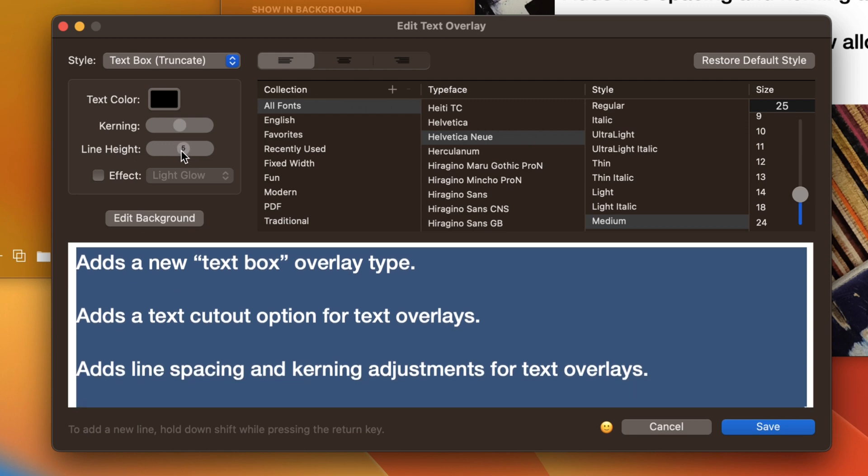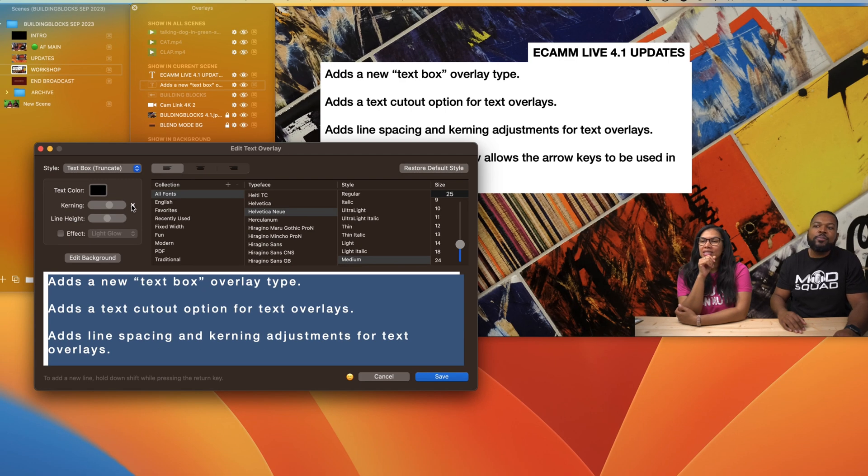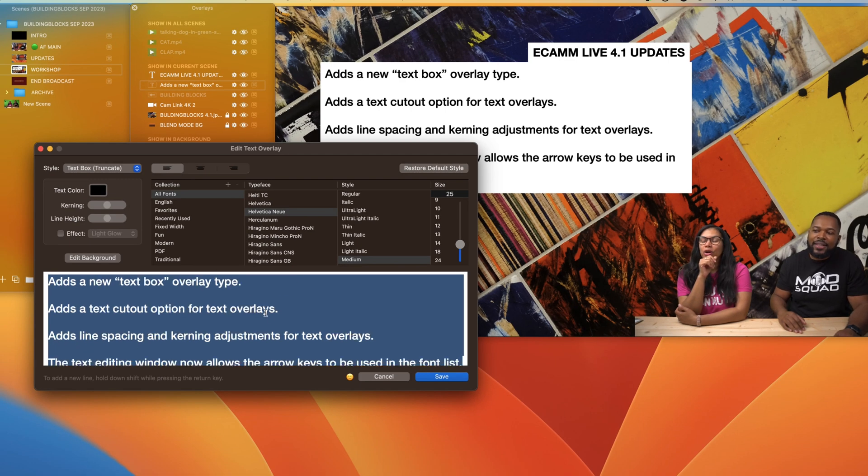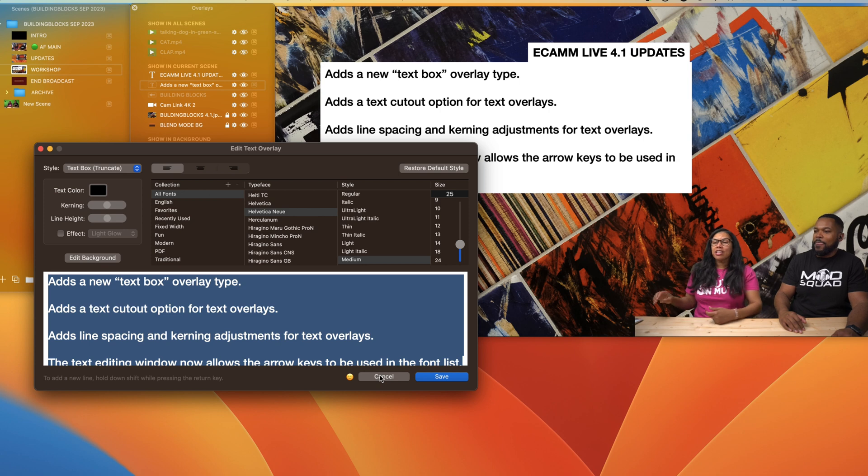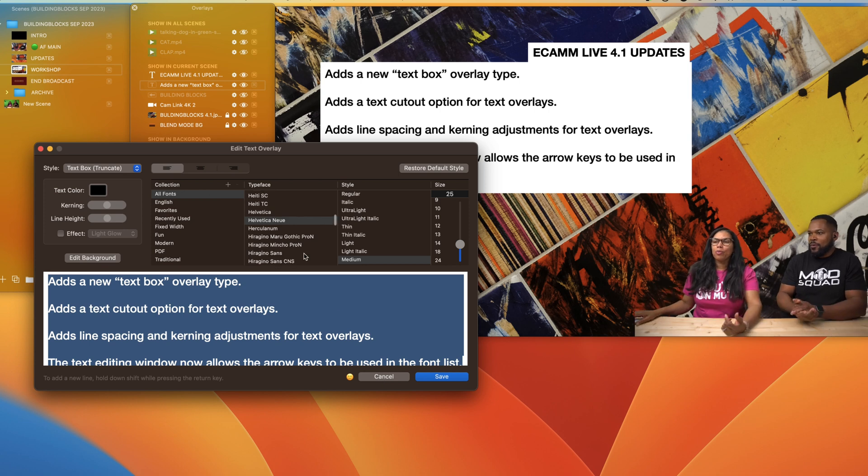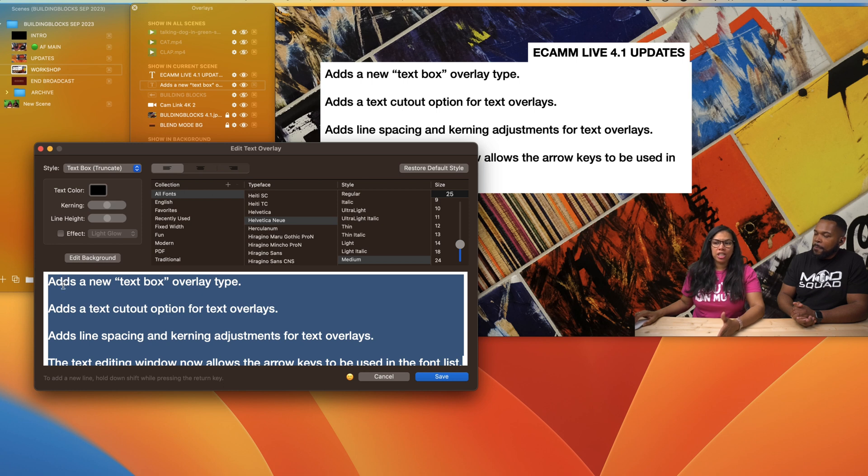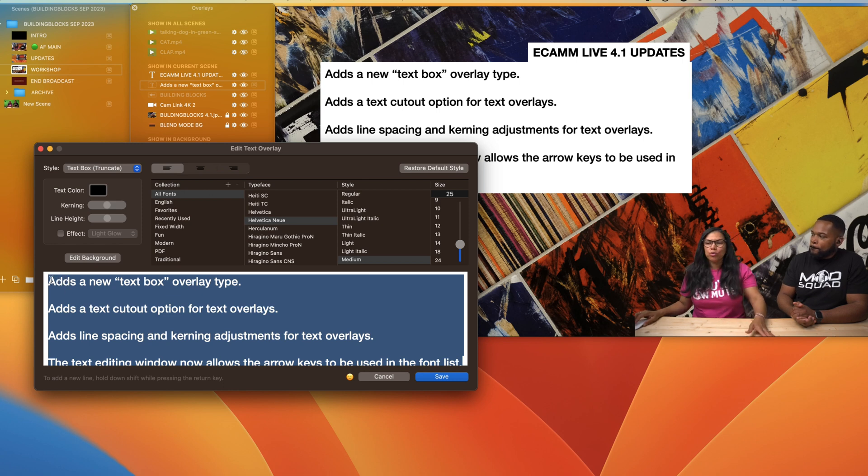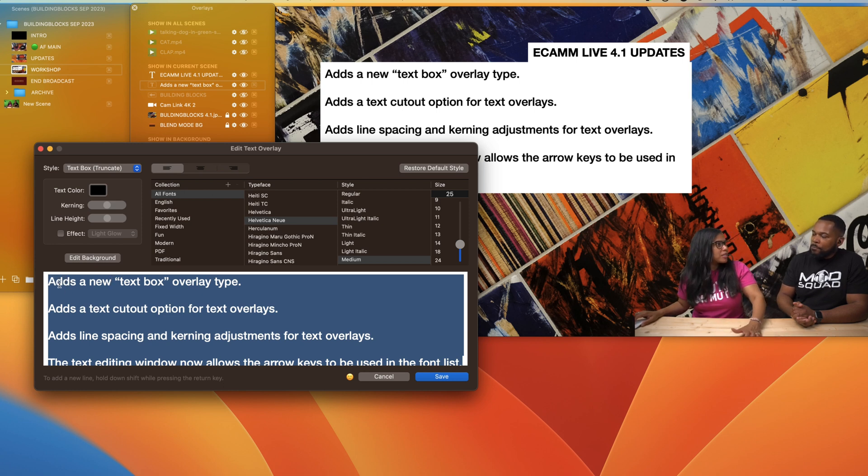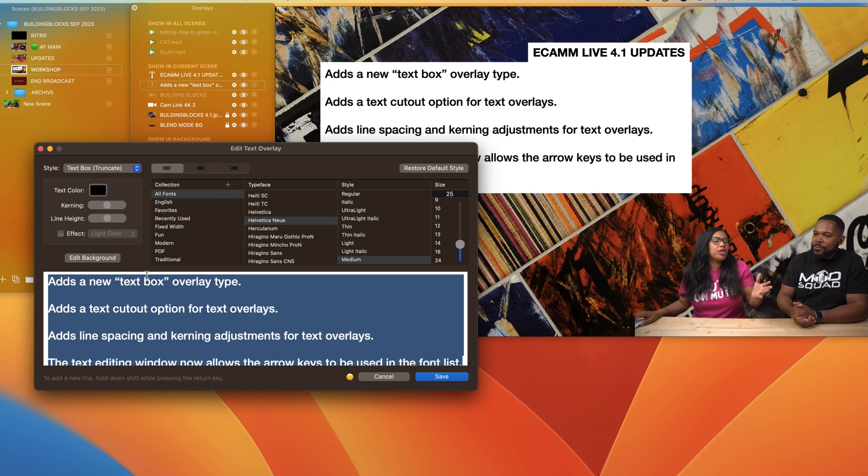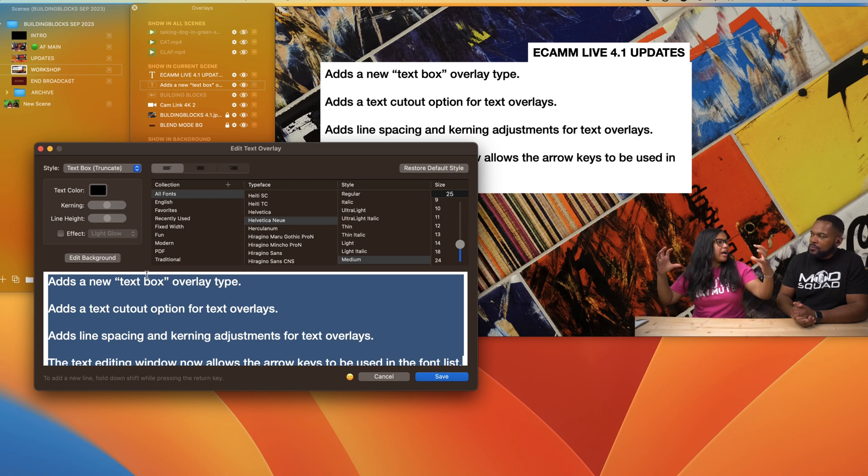Line height is awesome as well because you can actually adjust the line height right here inside of Ecamm. We are spoiled. Not only that, but before when we wanted to do some kerning between the letters, between each character, we had to do space space space. Now you can take a word and then kern it and then you will add the spaces in between, so that's very easy as well.